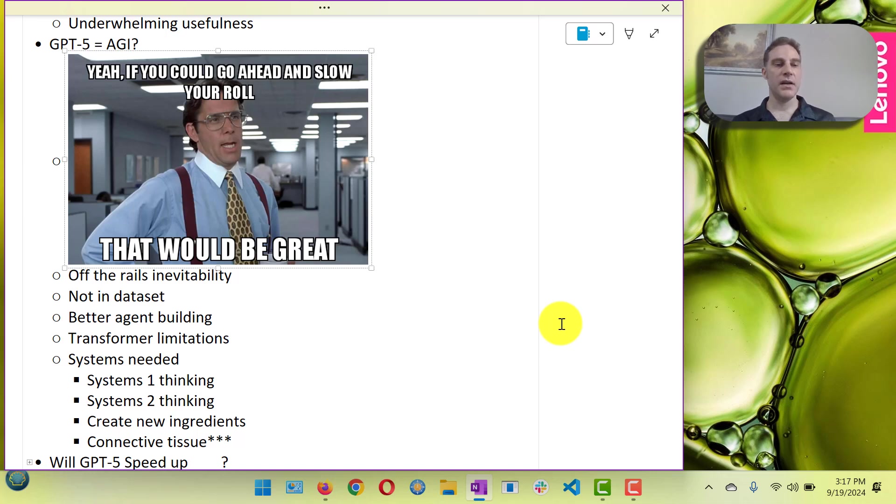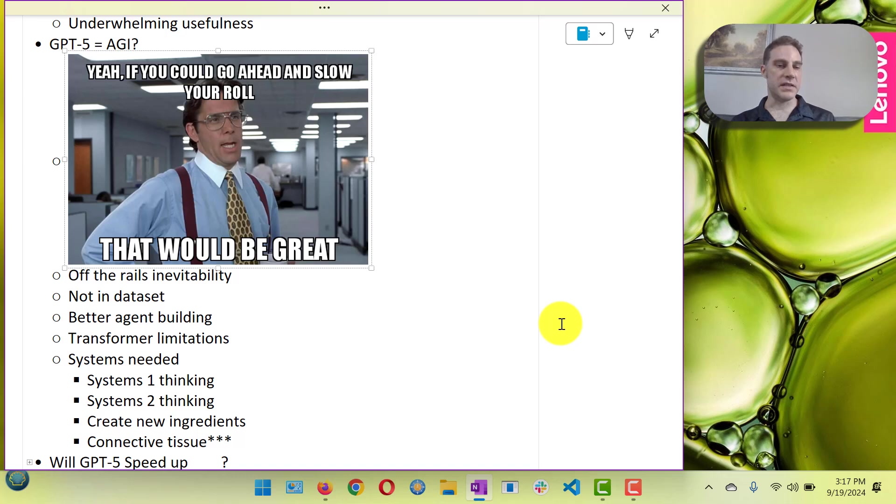I do expect that GPT-5 will be better at agent building like O1 does help with agent building.